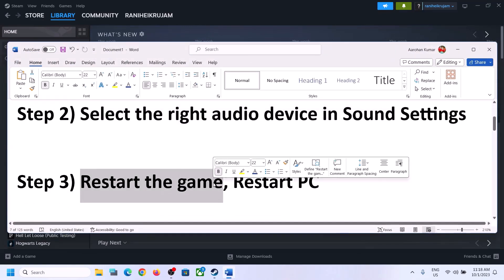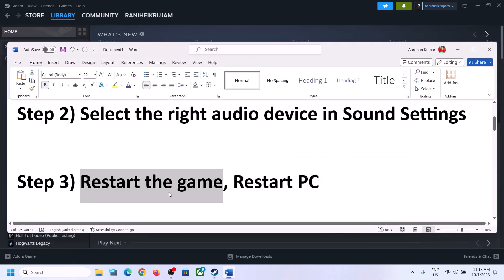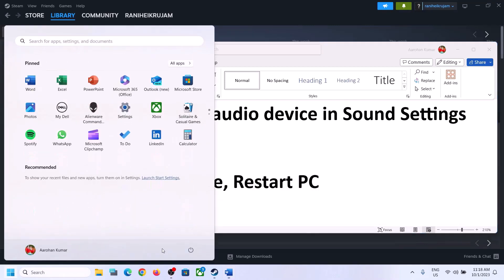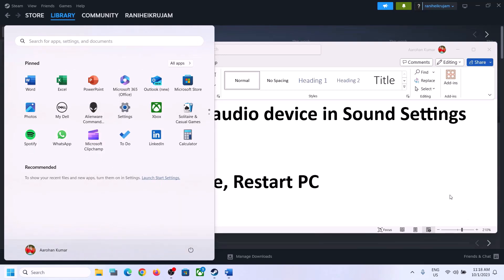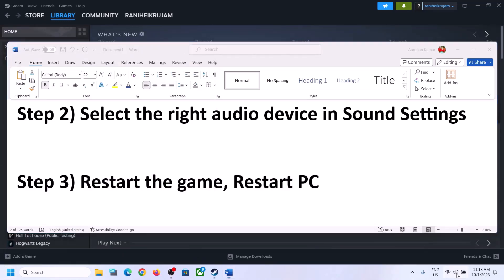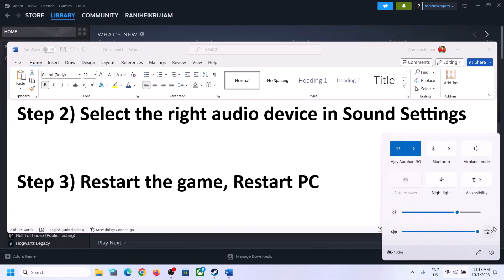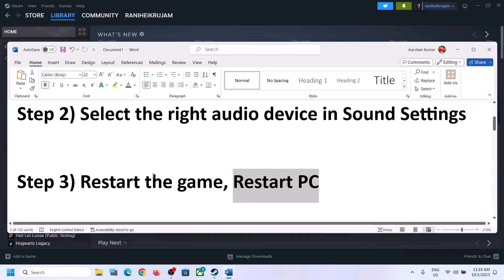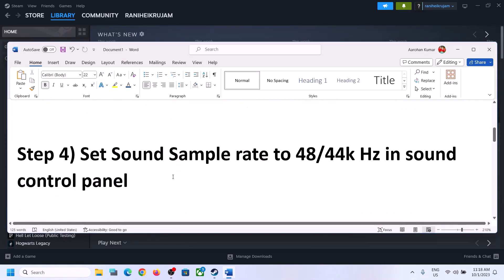Then launch the game and check. The next step is to restart the game — if the game is running, close it and launch it again. If that does not work, restart the computer. After the system restarts, again select the right audio device and then proceed.